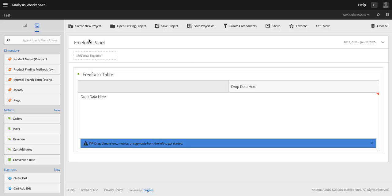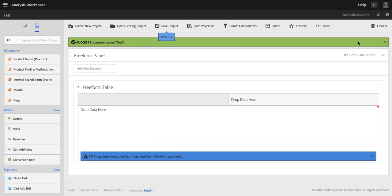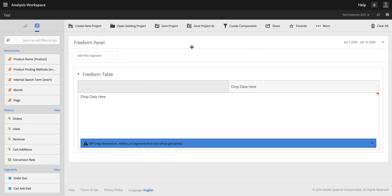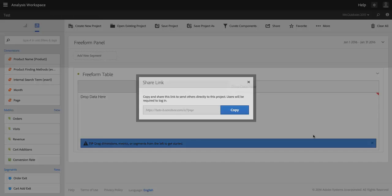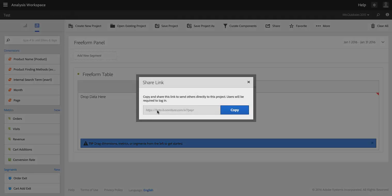So I can take any saved project—I've already saved this project but I'll do it again just for the sake of demoing. Any saved project will have here under the More menu a link to this project link, and I can click on that and it will generate a shortened link for me.